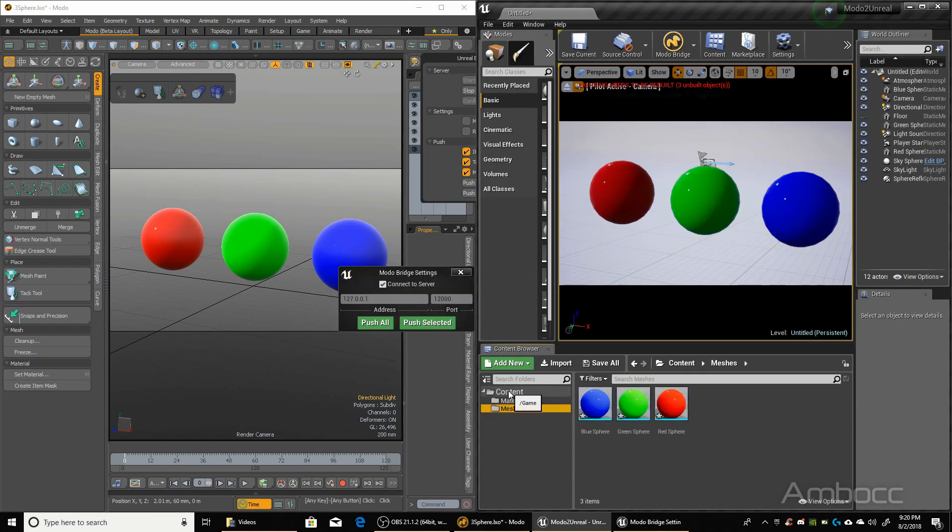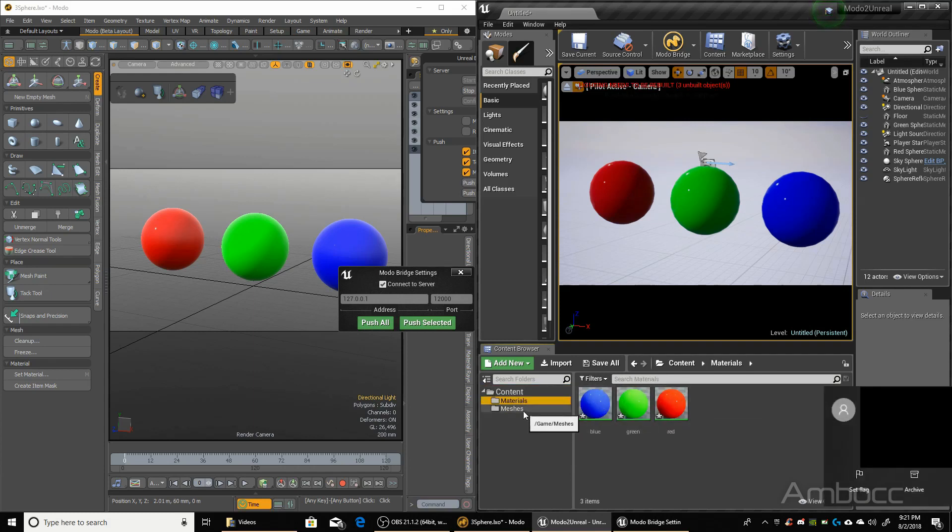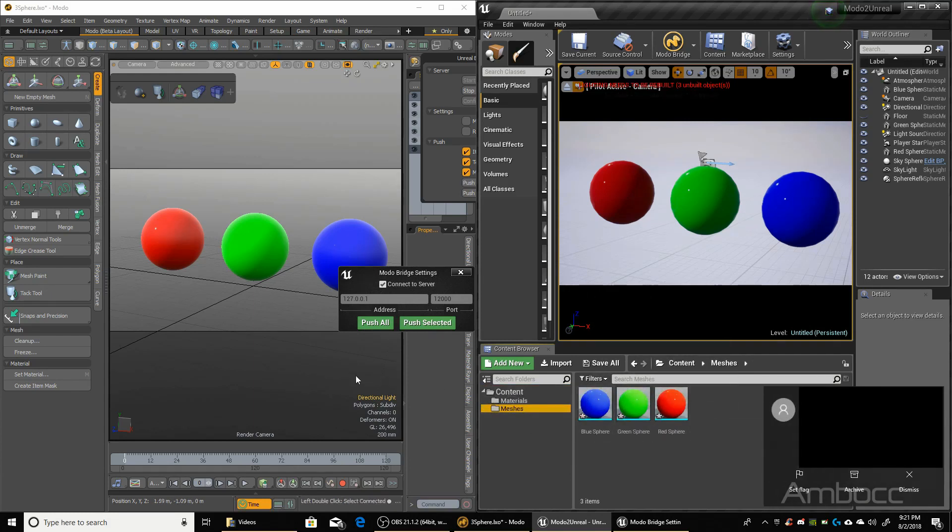When we transfer it over, there's a content folder here. And in the content folder, we have the materials and the mesh. Now if we have textures connected to it, we would have a texture folder with the texture maps in there.